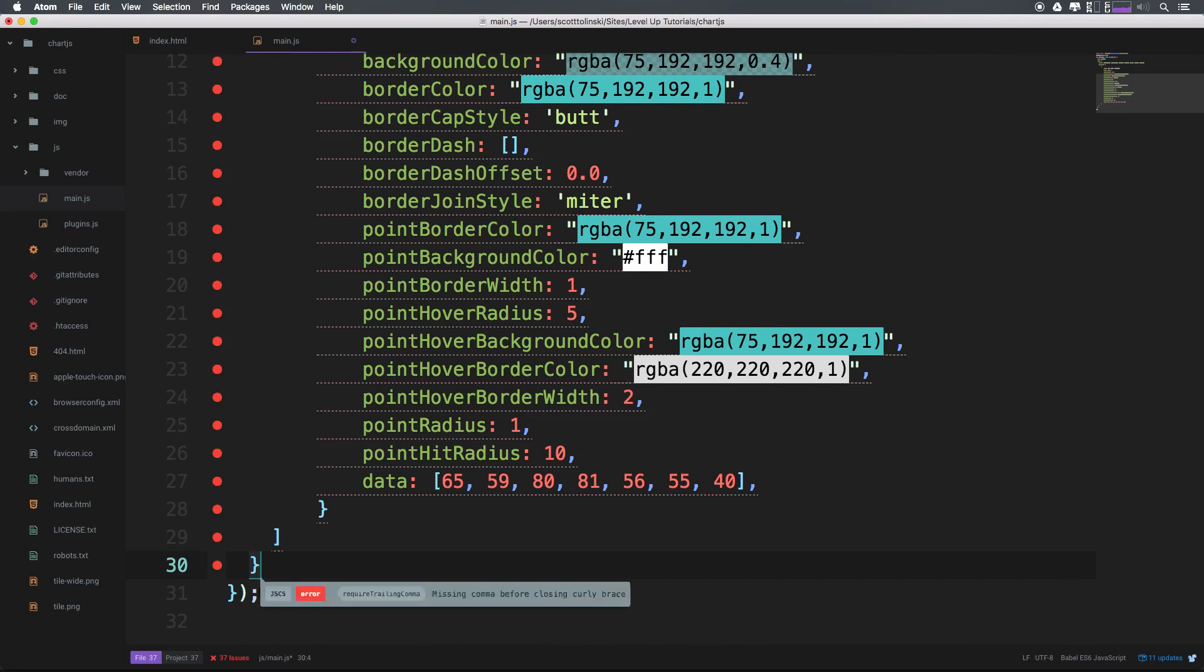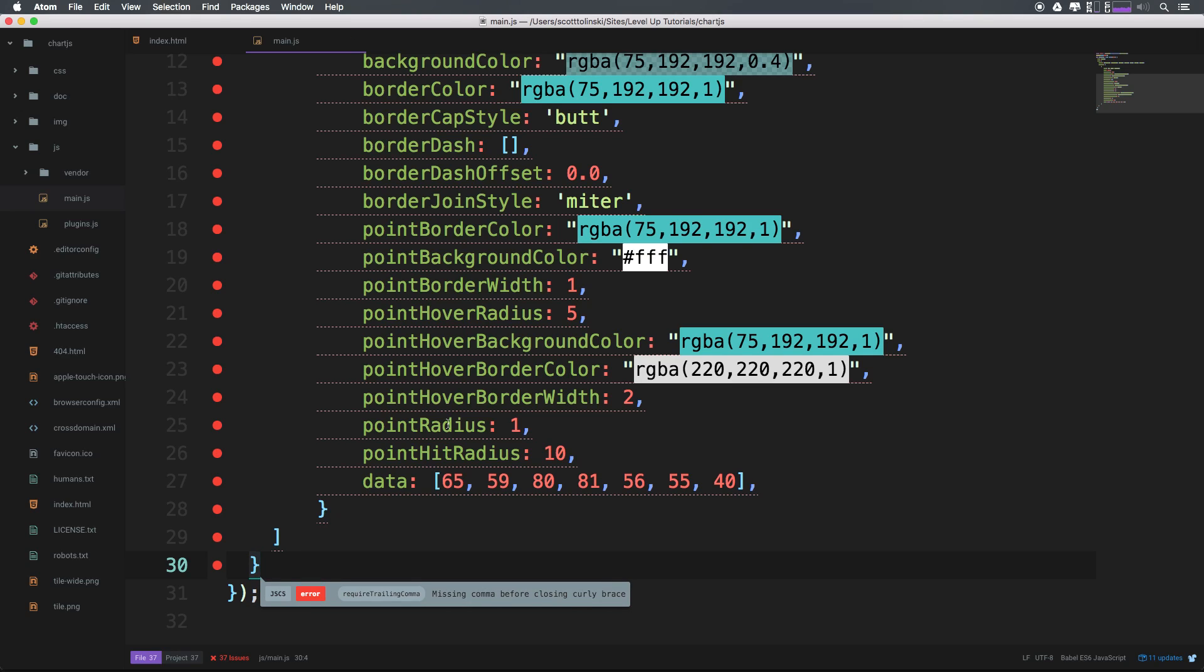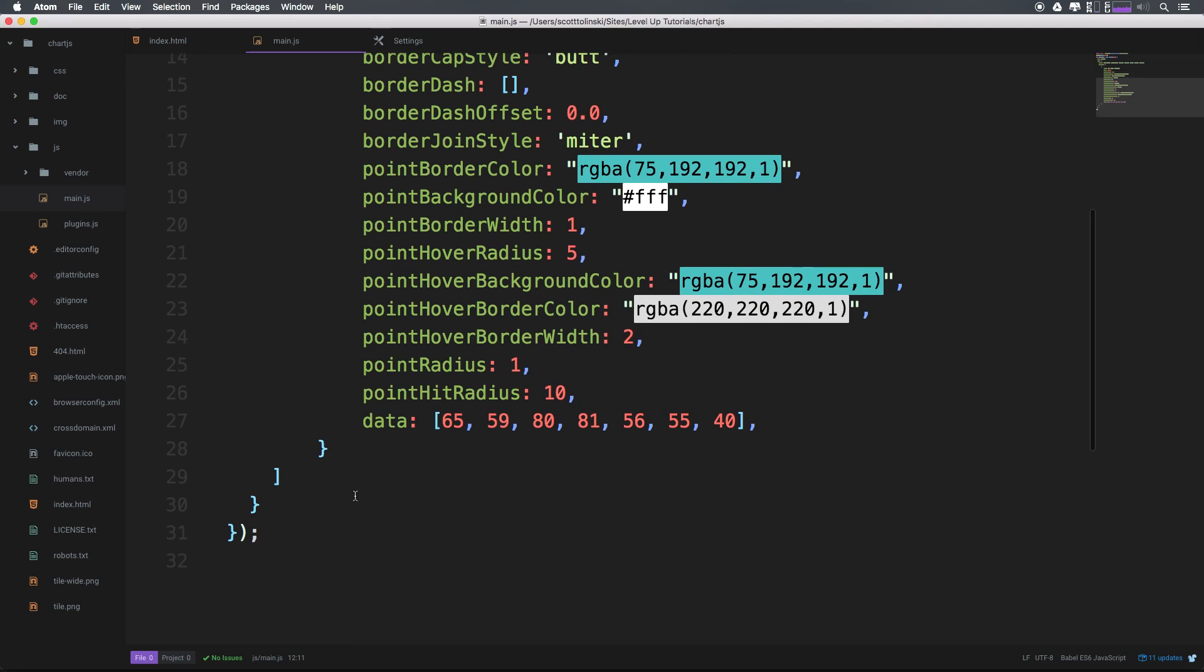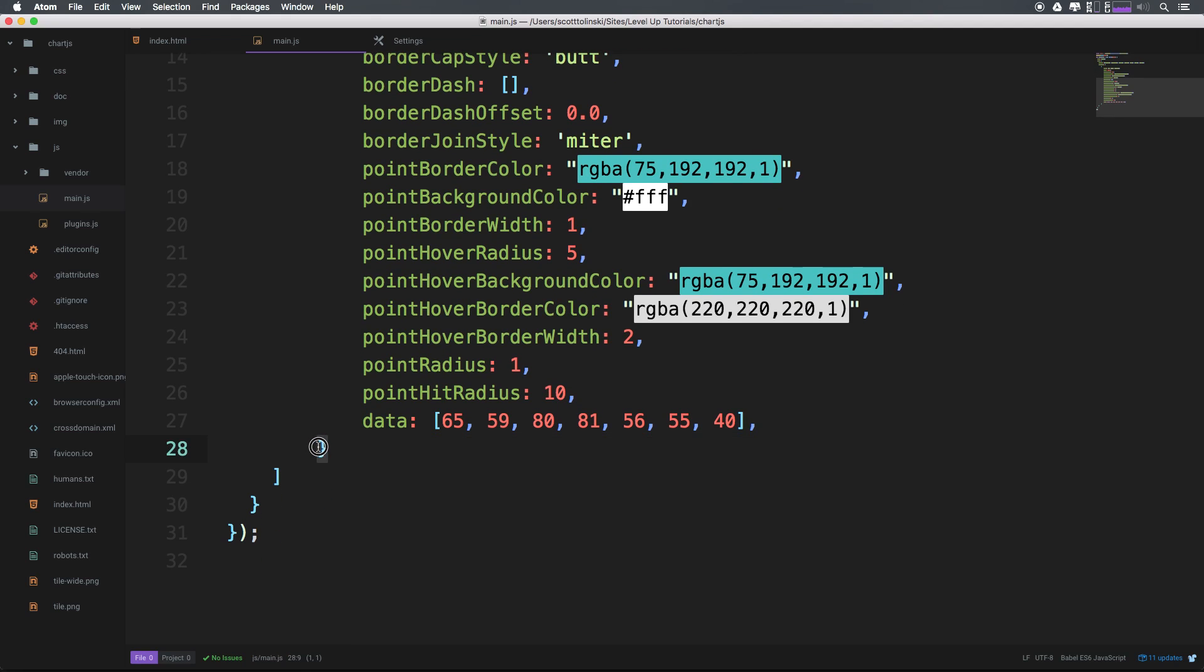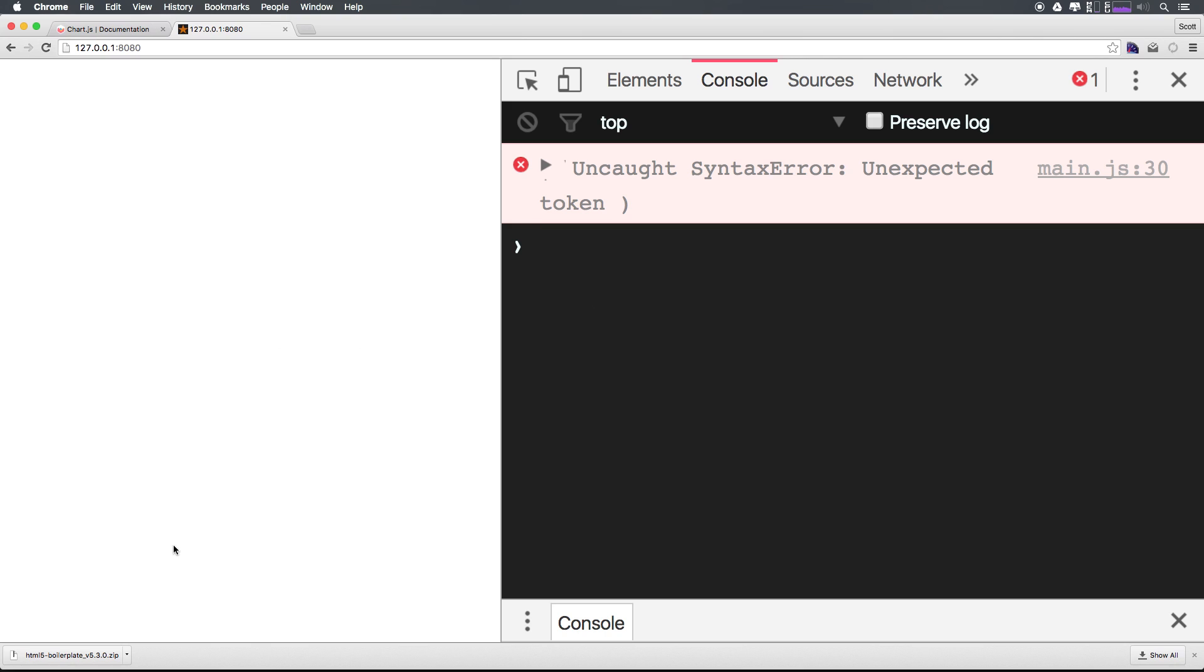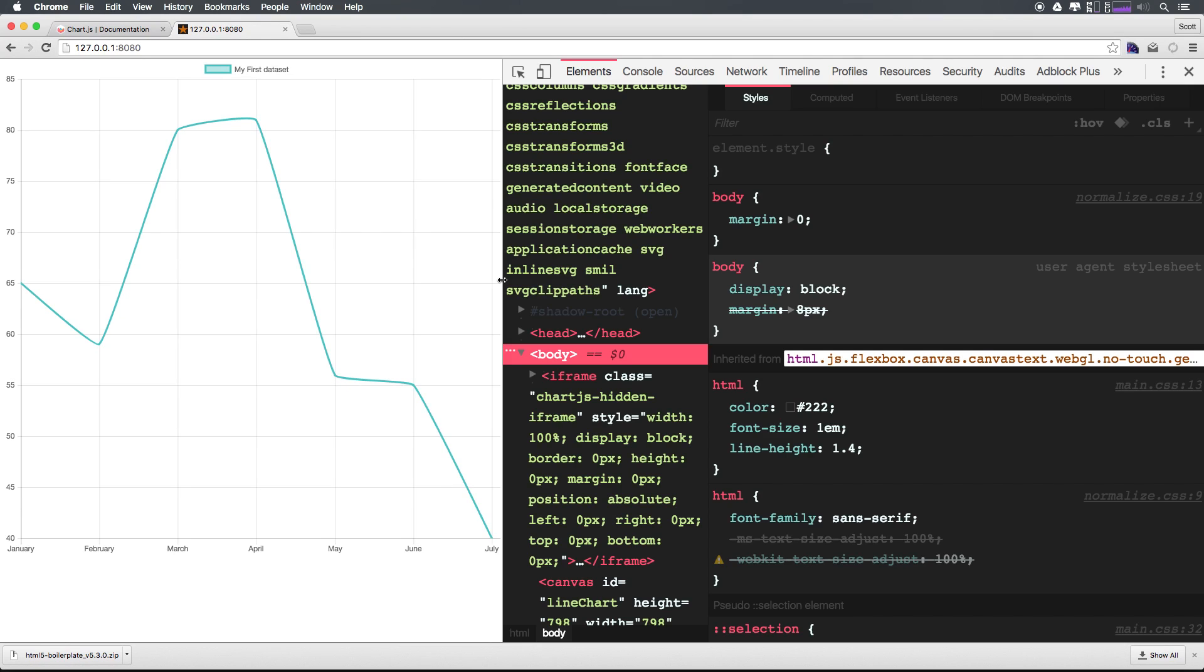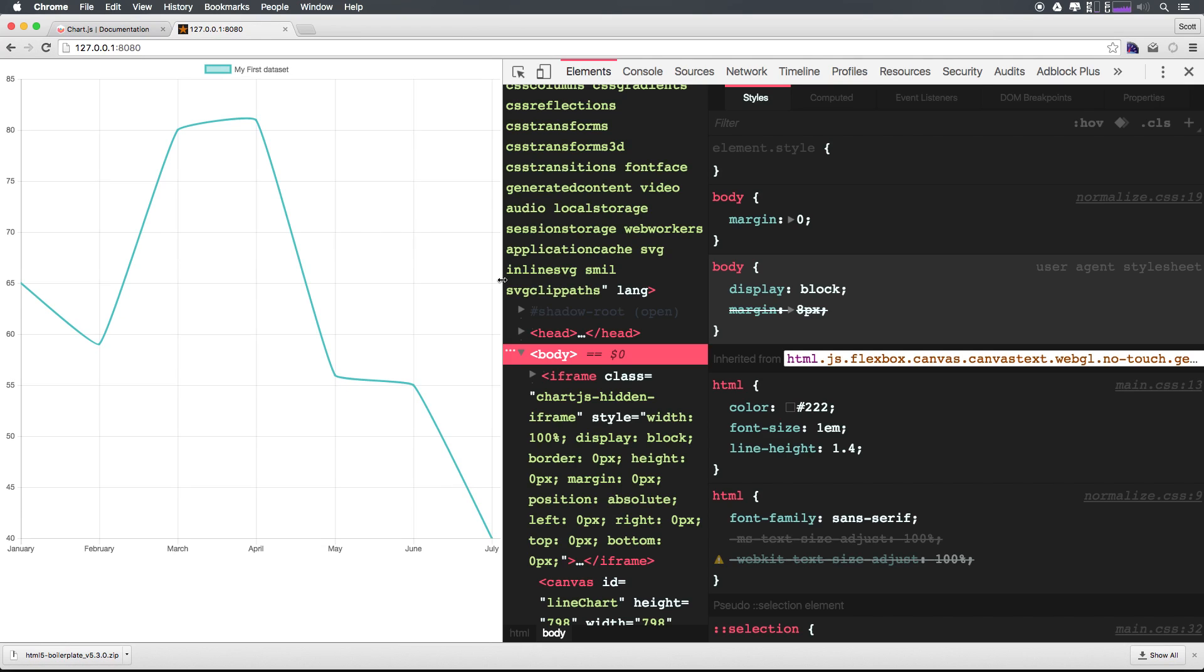So let's go ahead and have that there. And now we should be all set. You'll notice we have a bracket to close out the data object, we have a bracket to close out the array, then we have a bracket to close out the overall data object, and then we have a bracket and a parenthesis to close out our initial object creation and function. And just like that, we have a line graph.